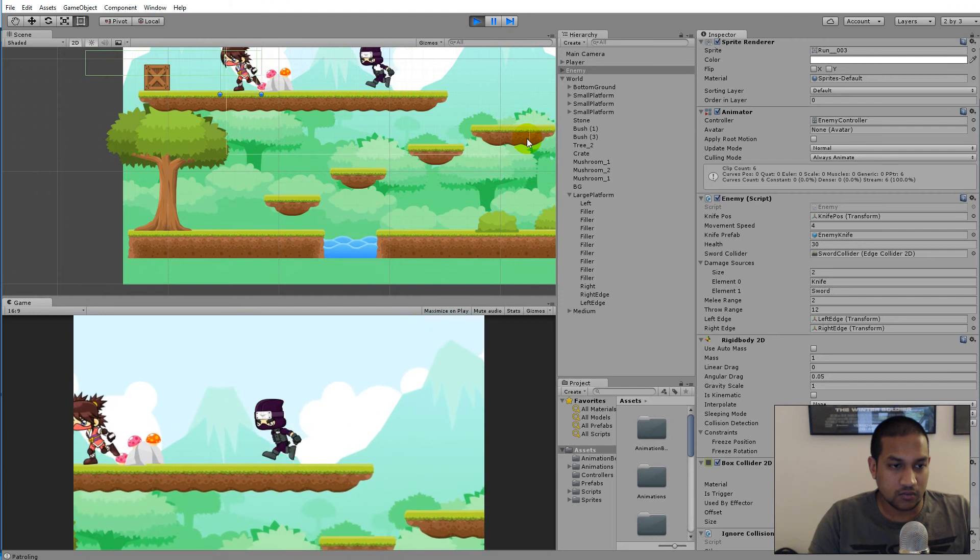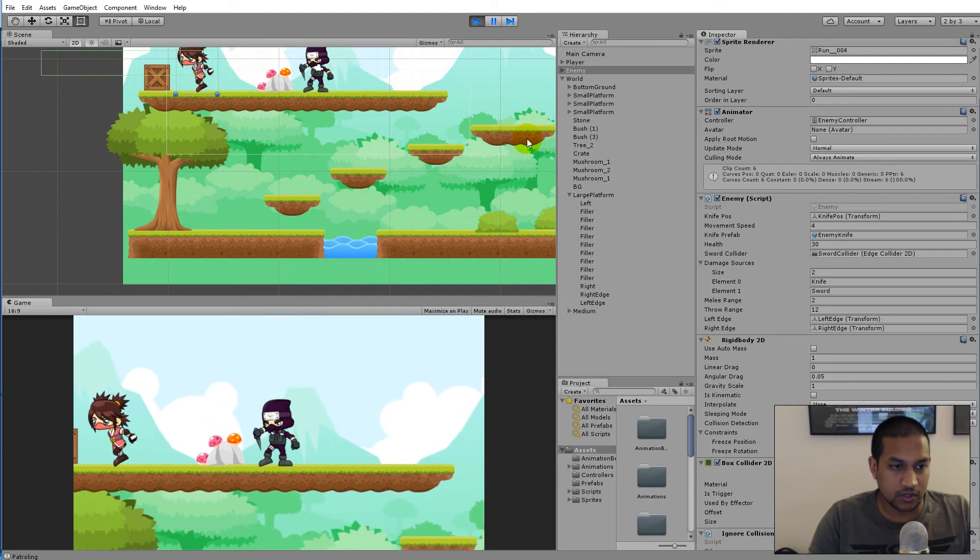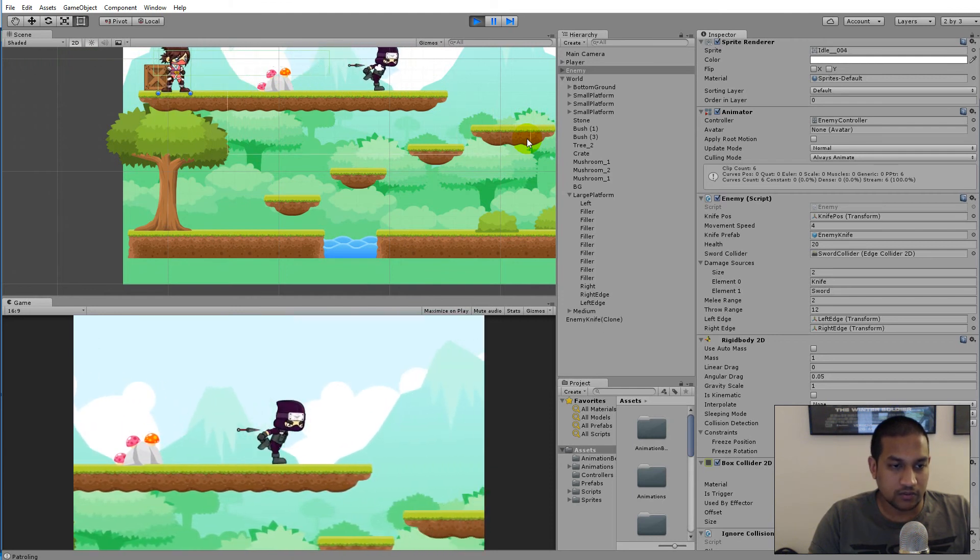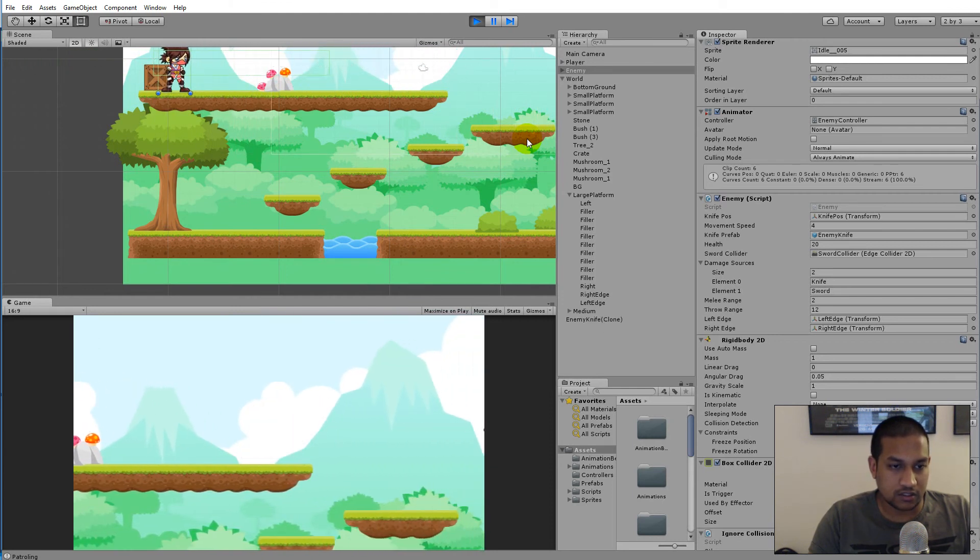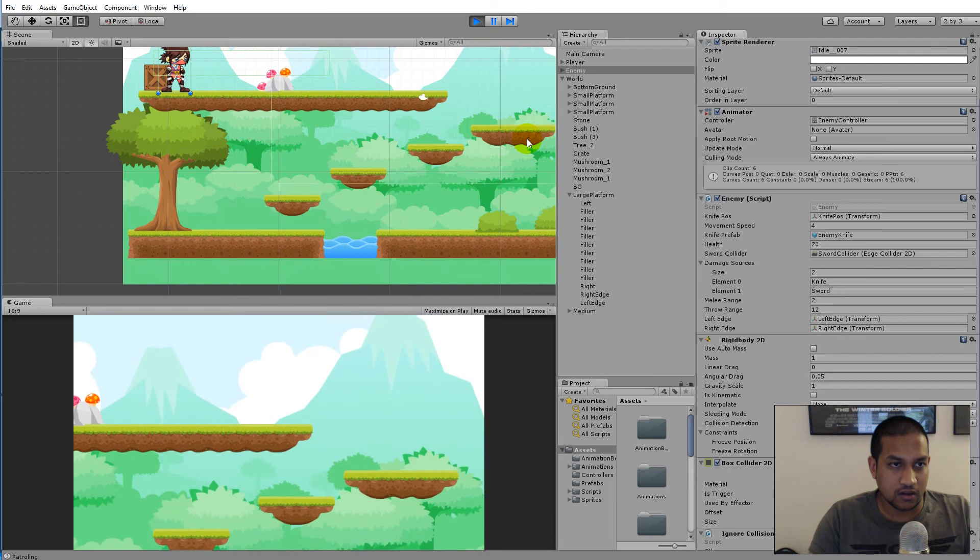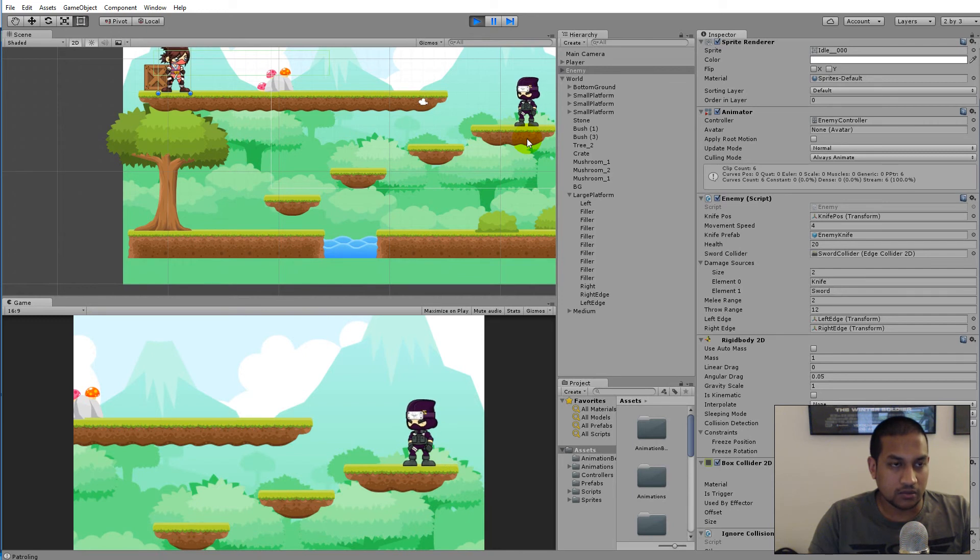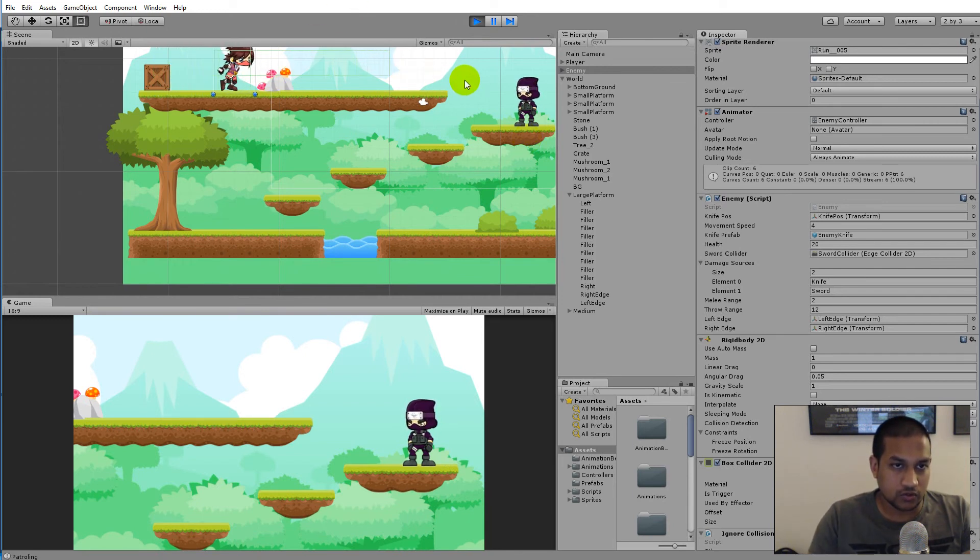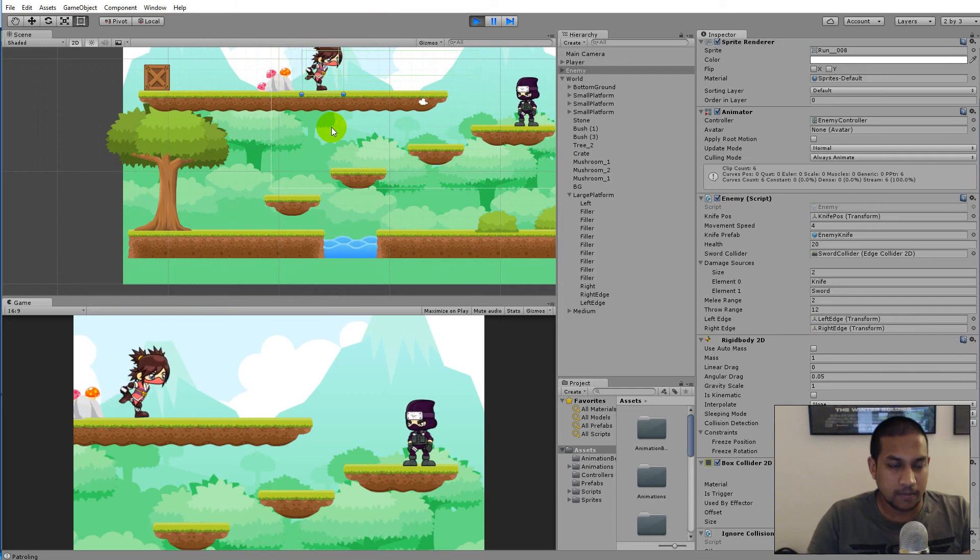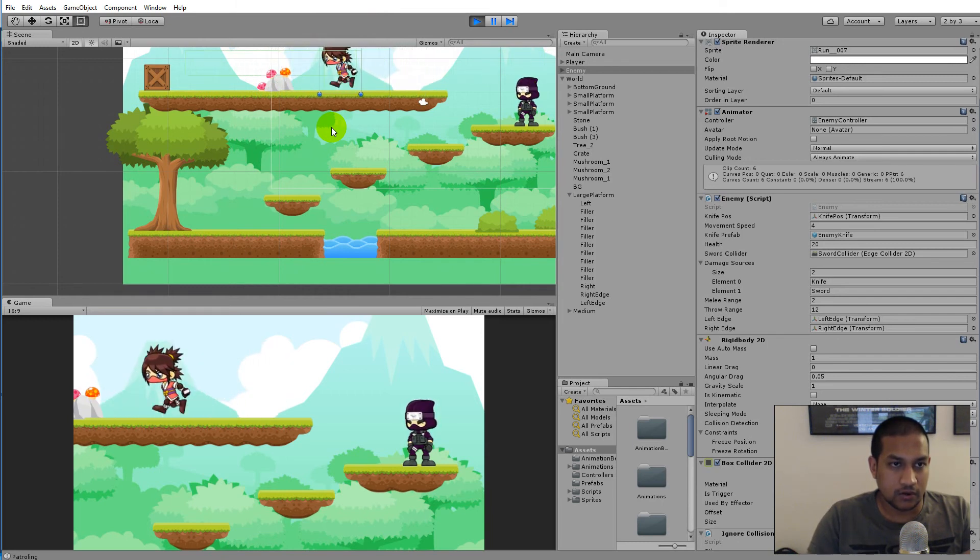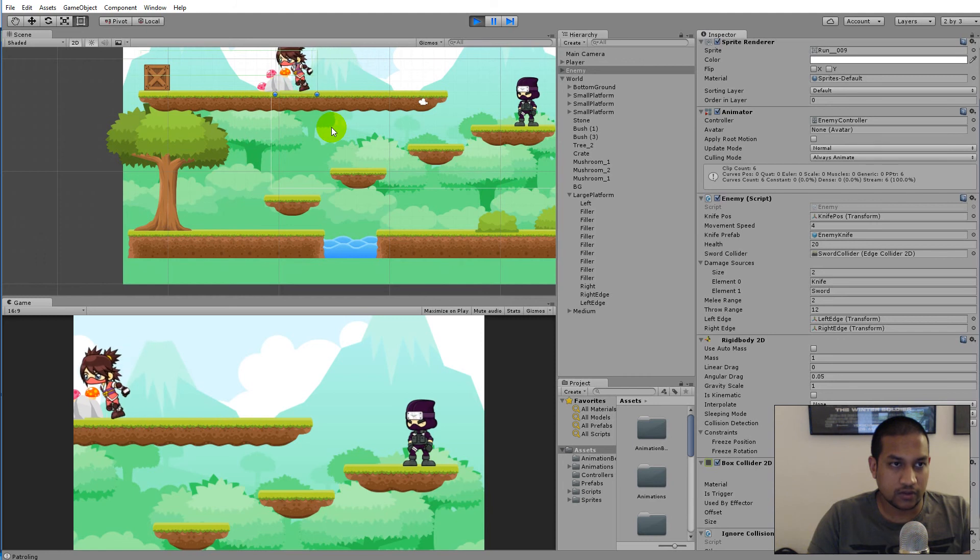Everything else still works, probably we can just test it here. If I run out of range here and she starts patrolling, she should be able to run to the edge and turn around. Let's see. And there we go, so now she still turns around there.